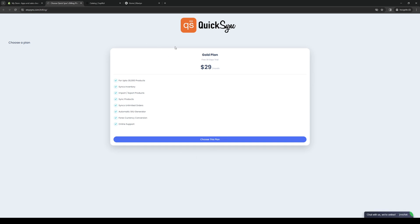It doesn't actually come with a free plan. Once you choose a plan, enter your payment gateway, and pay, you get to use Etsy as a plugin for your Shopify store. You're then able to import all of your Etsy products from your Etsy account, as well as the dropshipping options, and incorporate them into your Shopify store.